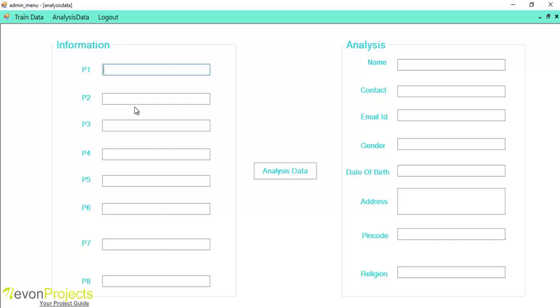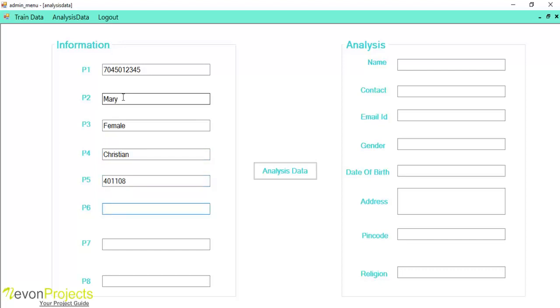Let's enter the data. First of all I will enter the contact number, now we'll enter my name, gender, religion, pin code, address, email id, date of birth.